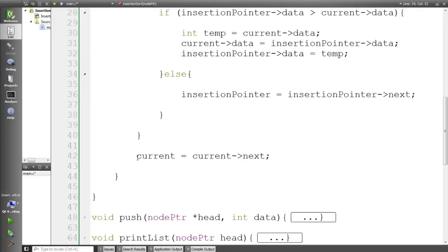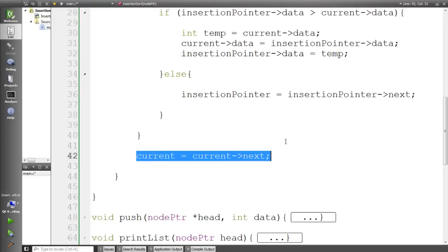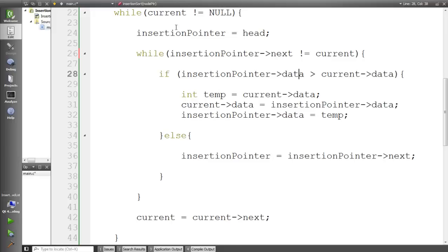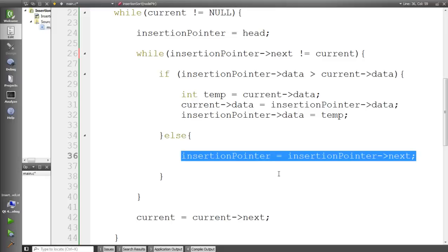Here we check the data values: if the insertion pointer's data is greater than the current pointer's data, we swap the values. After swapping, we check the condition one more time — this continues incrementally until we reach a point where no more swaps are needed. If there are more values greater than it, it gets swapped again. So it's basically an incremental swapping process, and that's the entire algorithm.